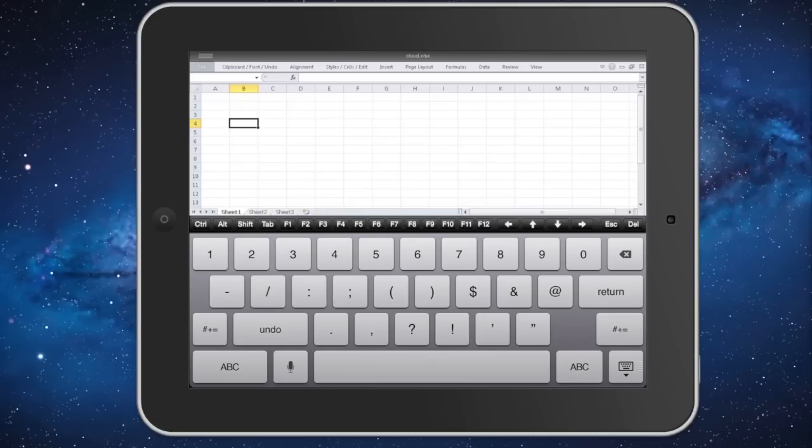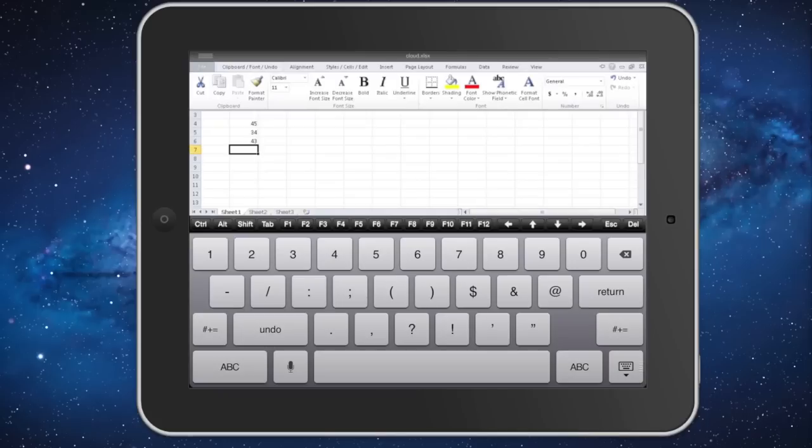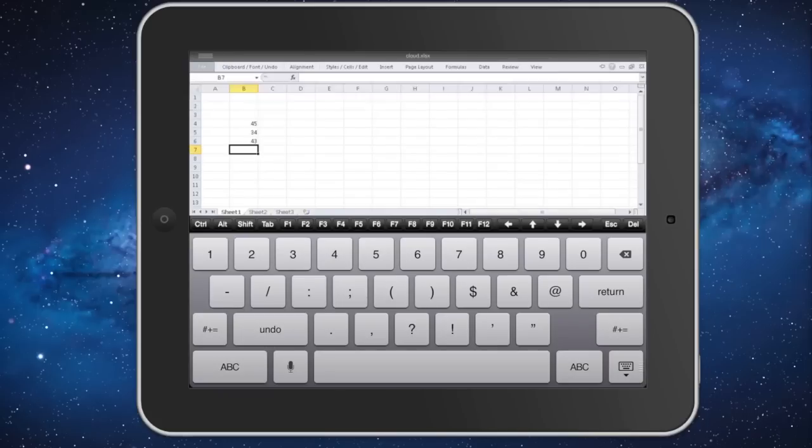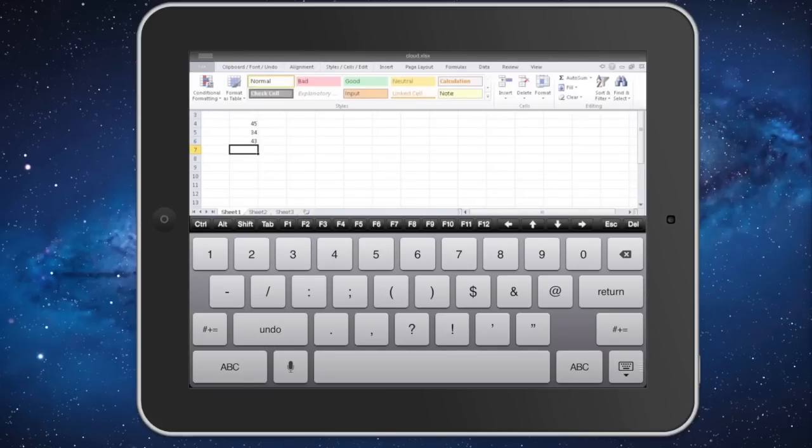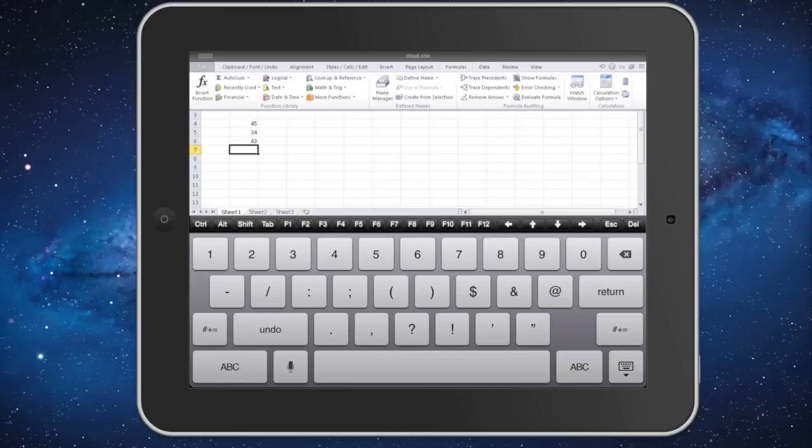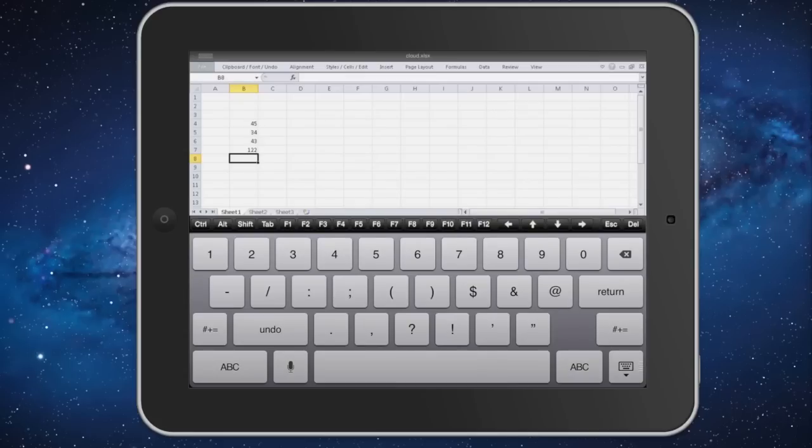So here we can enter some information and we can head up here, and we should be able to adjust some different things. If we go over to data, we have familiar options. You can do sorting, filtering. There's formulas so we can auto-sum just like you would on the computer. And so you get a pretty rich environment.